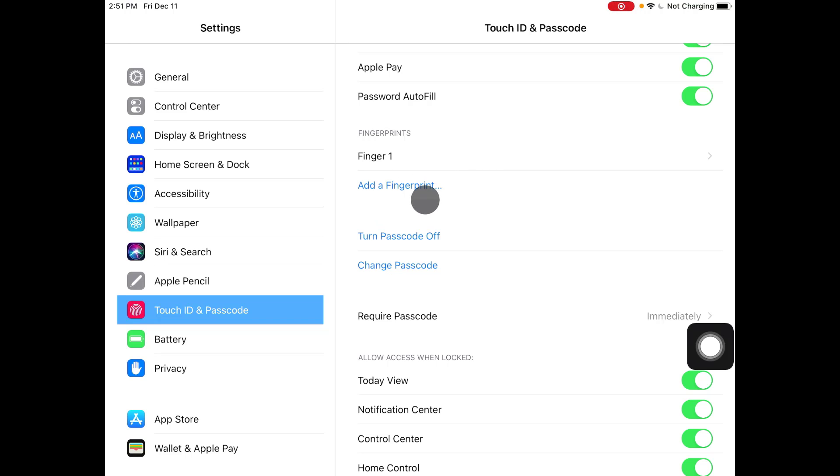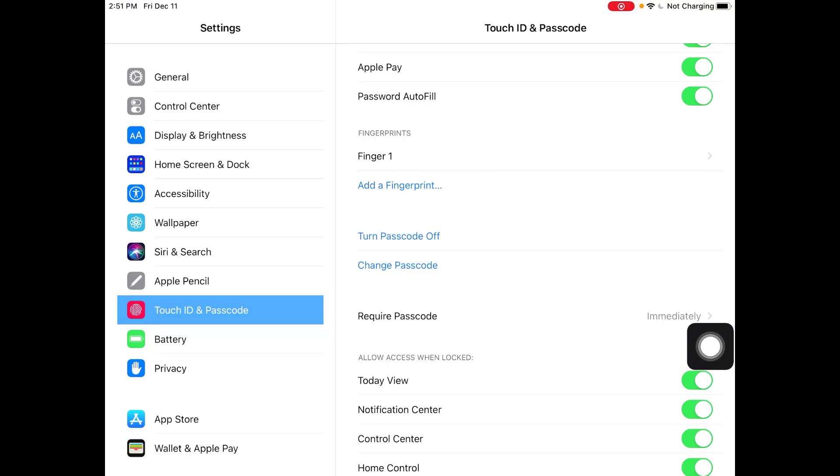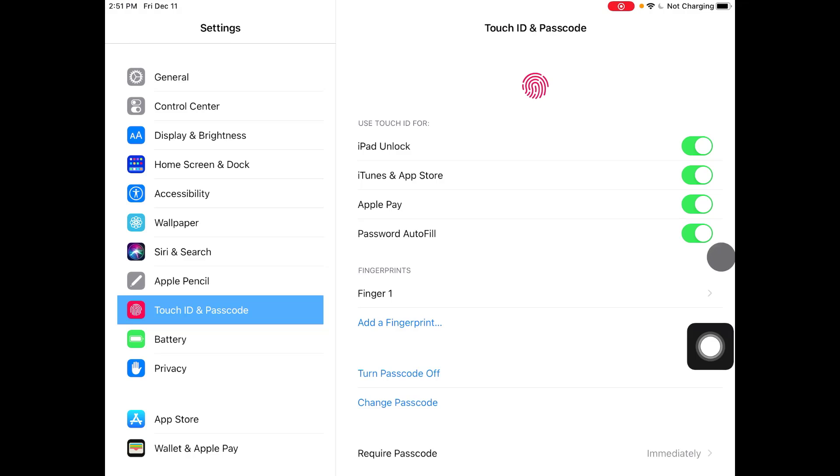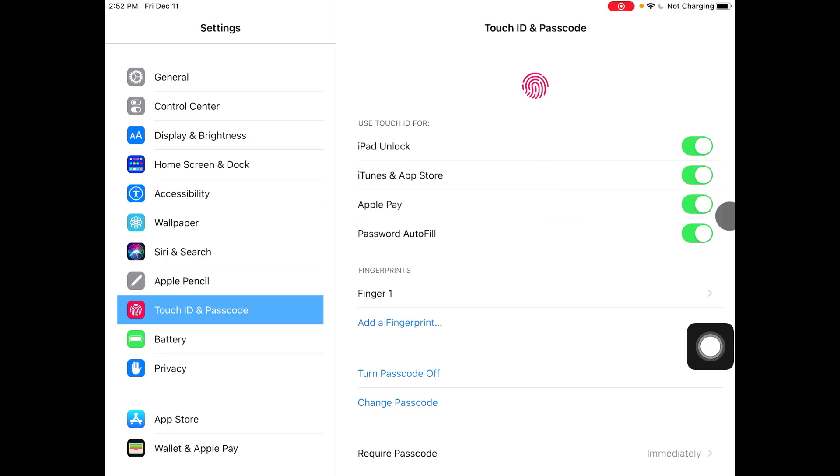Now as you can see all of the options are turned on, so what this means is for autofill, for Apple Pay, for using iTunes and app stores that's when you want to verify your apps, and for iPad unlock I will be asked to provide my fingerprint instead of my account ID.